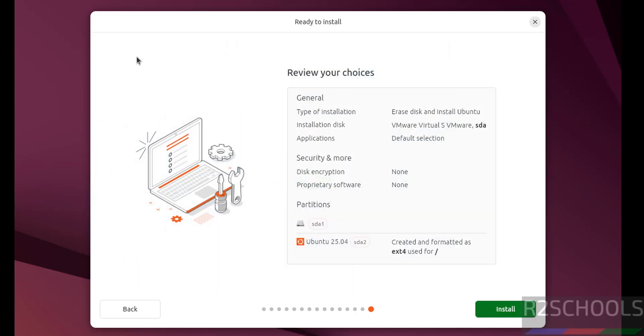See, this is the installation summary. If you want to modify the settings of any one of these settings, click on back and you can edit. I am okay with all the settings. Then click on install.